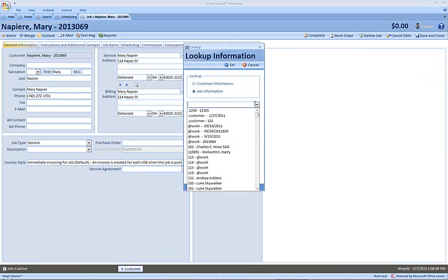Of course, if you go back to the lookup function, you'll notice you're able to pull information out of any of our jobs here. So I could use any number of the older records in my Smart Service database to quickly populate information onto this new job.